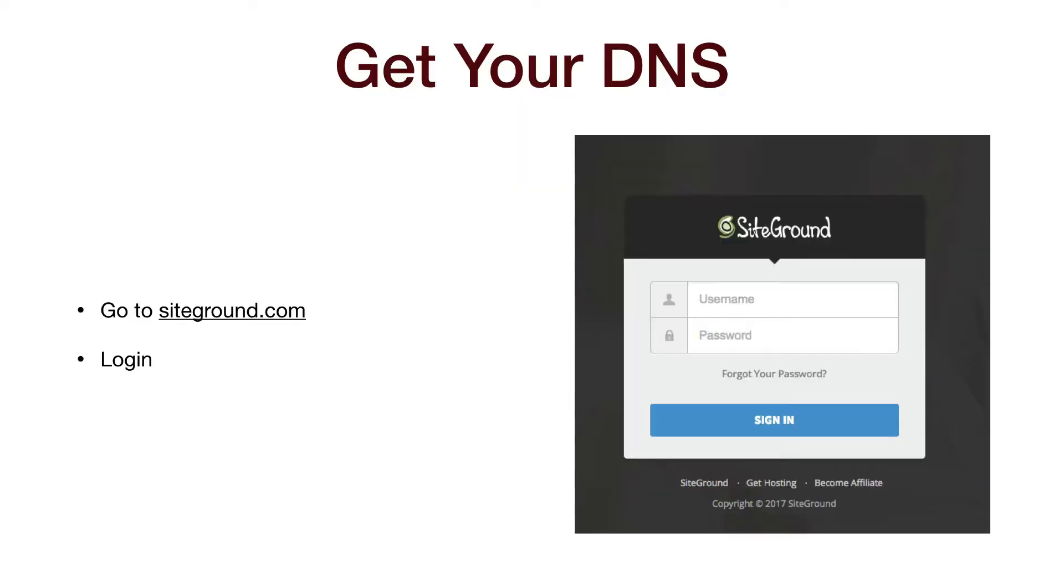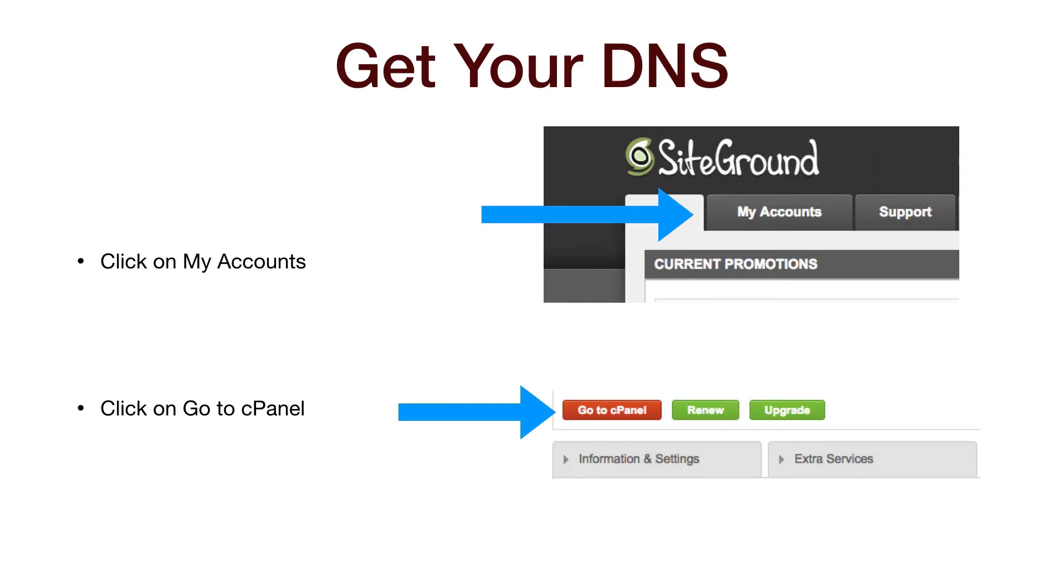First we go to SiteGround and get your DNS address. So go to SiteGround and log in with your SiteGround cPanel name and password. You wrote it down, right? Once you've logged in, go to My Accounts, then click on the Go to cPanel button.